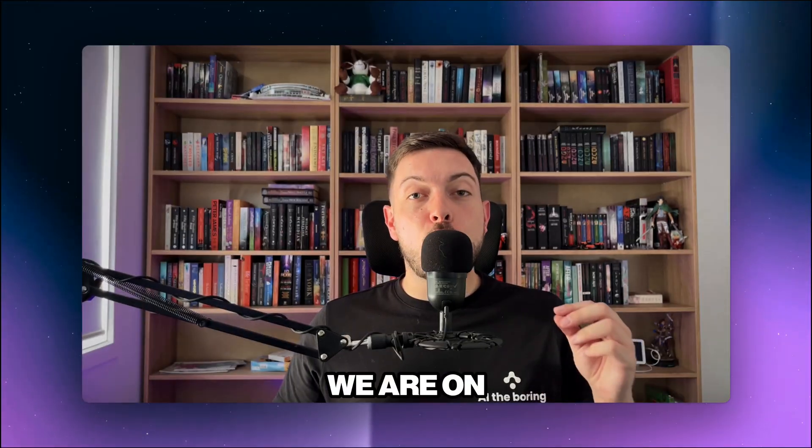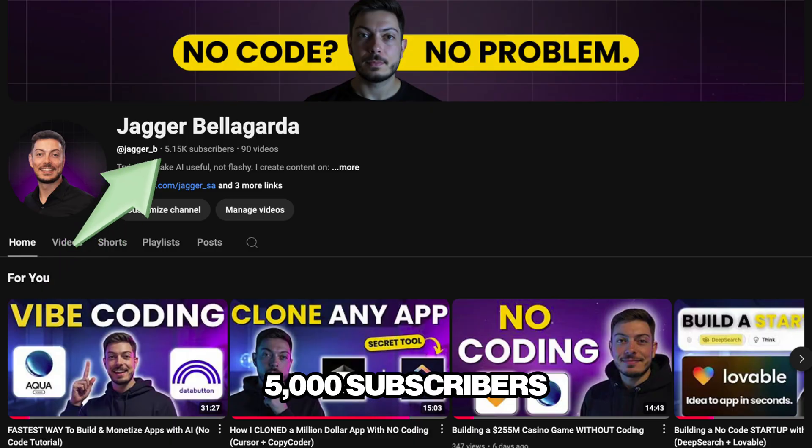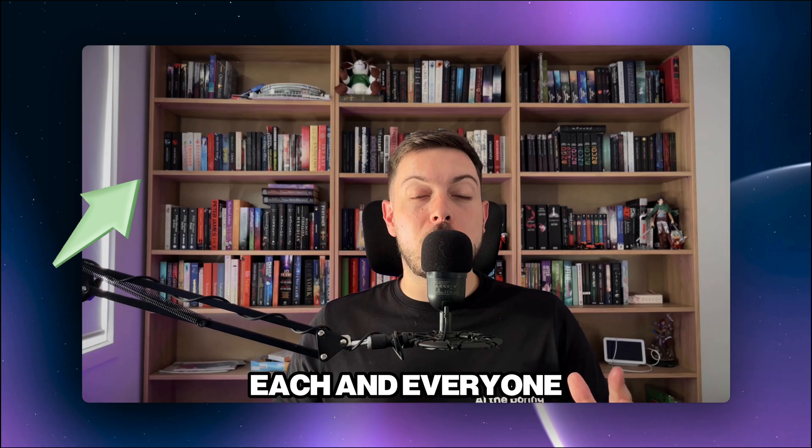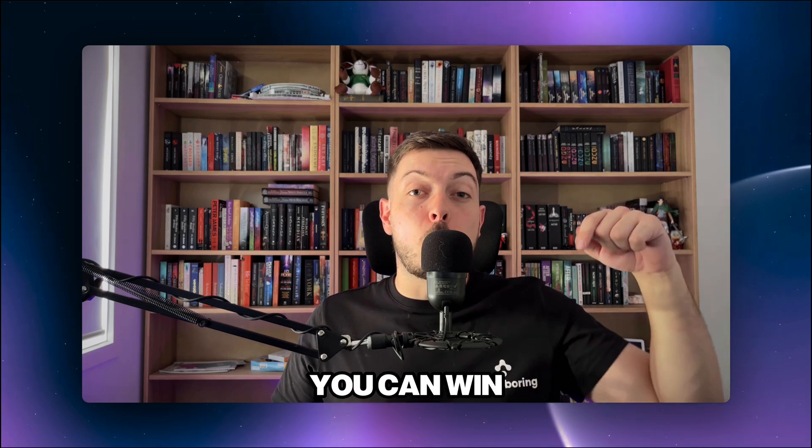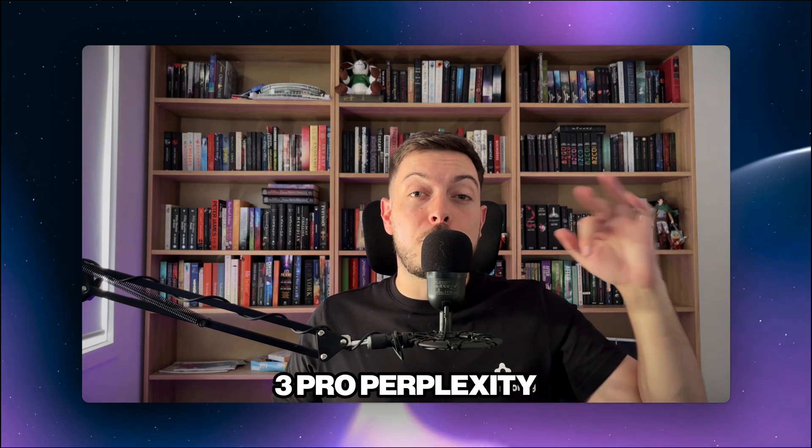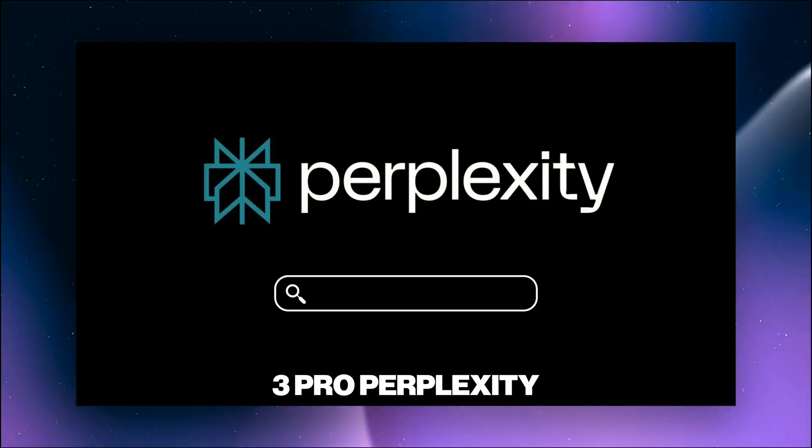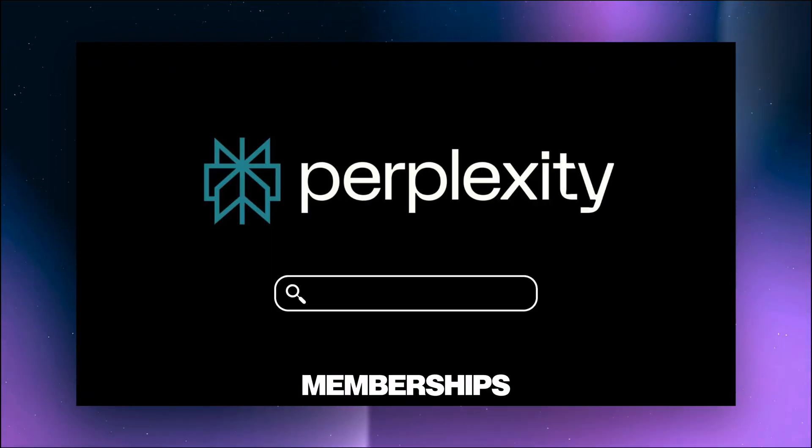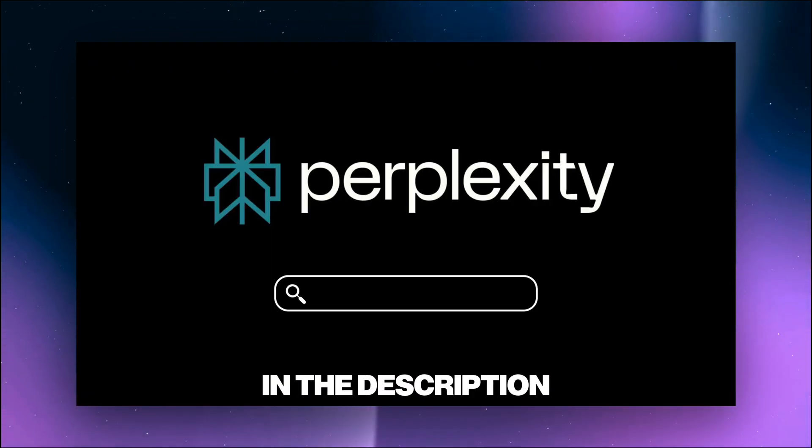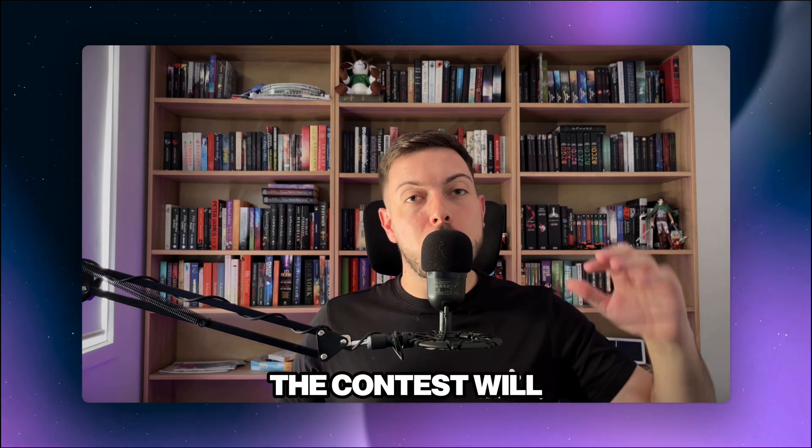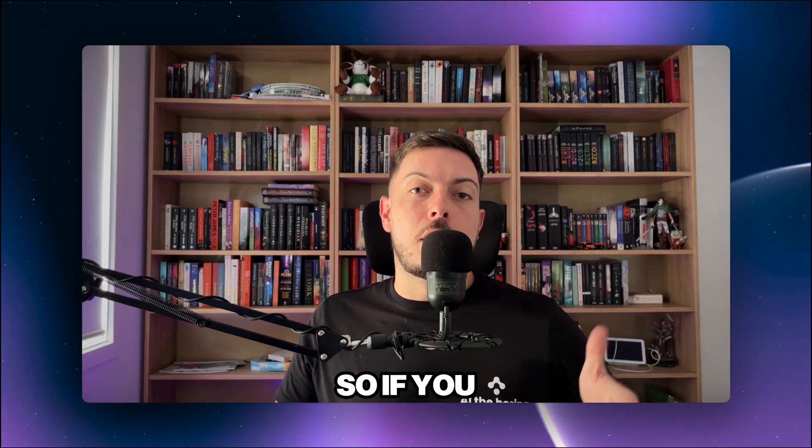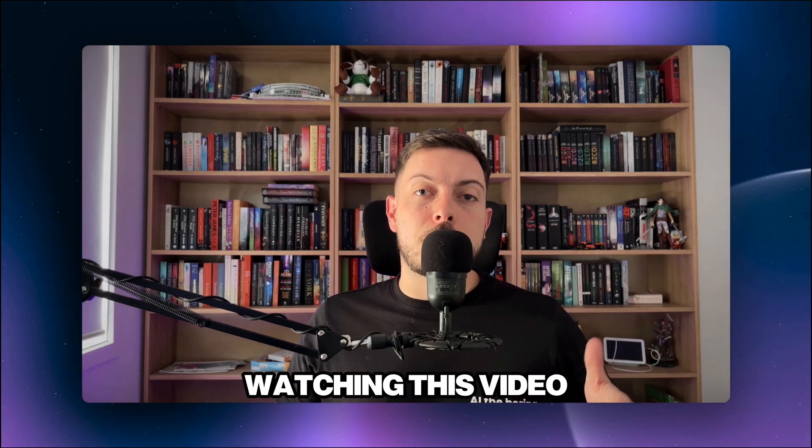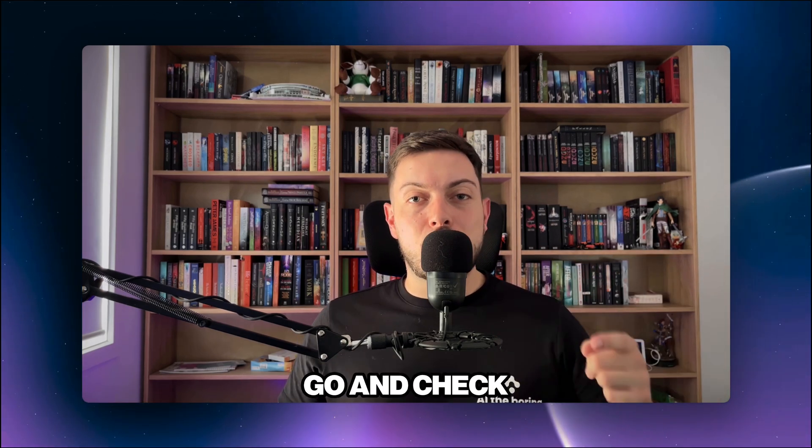We are on the verge of 5,000 subscribers. I want to thank each and every one of you. As a thank you, you can win one of three free pro perplexity memberships. There's a link in the description below. The contest will end in about five days time. So if you're watching this video within five days, go and check it out, go and enter.